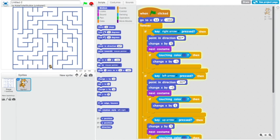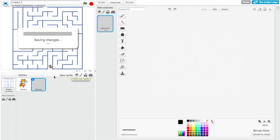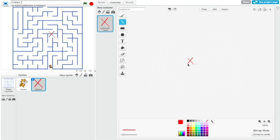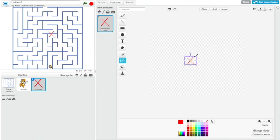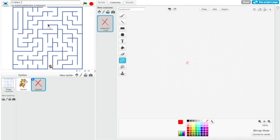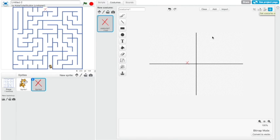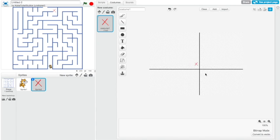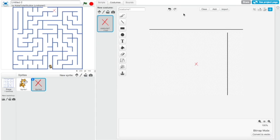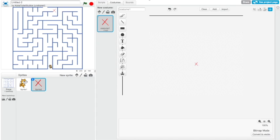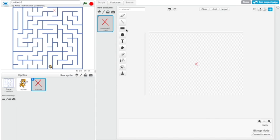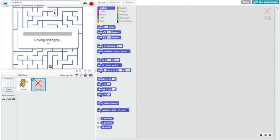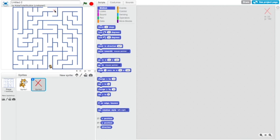Now basically all we need is a goal at the end of the maze. Click on this paint new sprites. Click this line tool, select red, and then just draw an X. There we go. Let's just make it just a little bit smaller. Let's see if that's okay. That should fit at the end of the maze. Now we need to click this set costume center and click on it and drag it to the center of the X. There we go. Now just go to scripts and drag this and put it here.